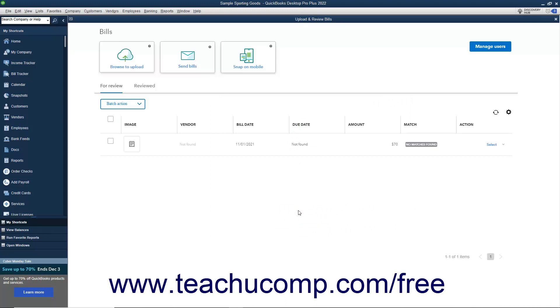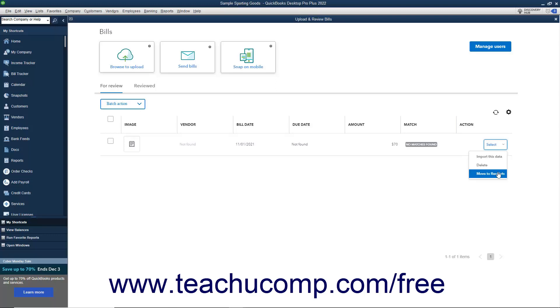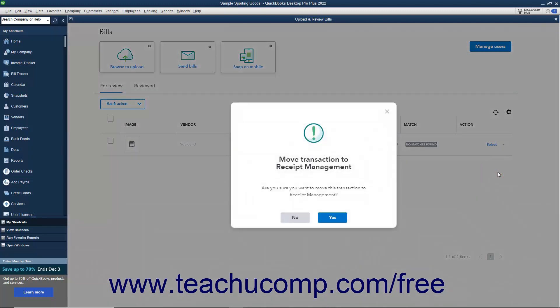Alternatively, to move the bill to the Receipt Management window if it is a receipt and not a bill, click the Action drop-down at the bill's right end, and select the Move to Receipts command. Then click Yes in the Confirmation Prompt window to confirm the move, or click No to cancel the move. Managing receipts is discussed in a later lesson in this course titled Receipt Management.